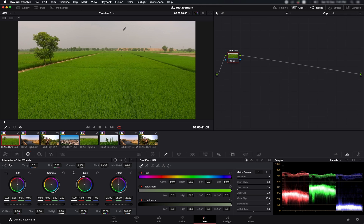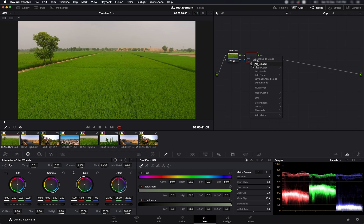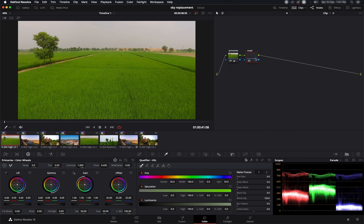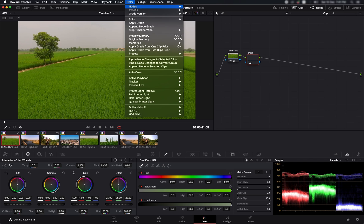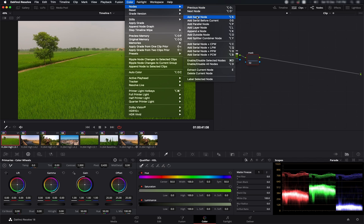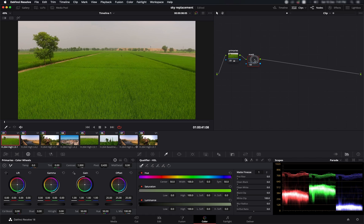All we need to do is select the portion of the footage where we need to replace the sky. For that I'm going to add a new node by pressing Alt+S and I'm going to label it the mask. You can also add a new node by going to Color, Nodes, and add a serial node from here.